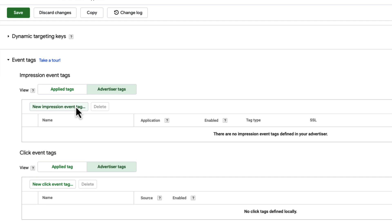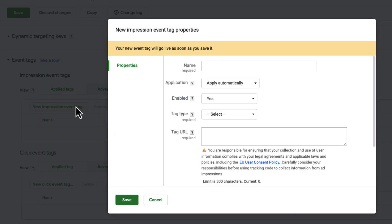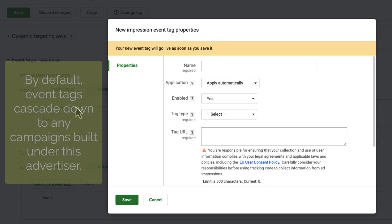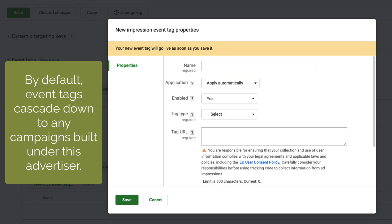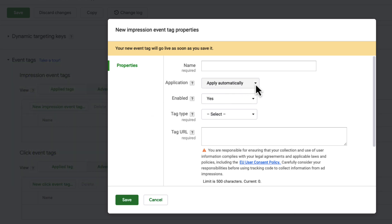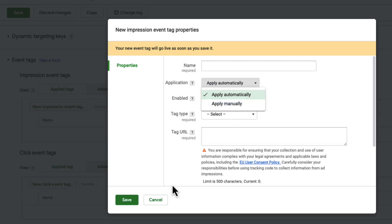For every advertiser, you can apply up to 20 impression tags and 20 click tags, and you can add up to 50 more of each at the campaign level, but we'll get there later. By default, these settings cascade down to any campaigns built under this advertiser, but you can change the Impression Tags Application setting to Apply Manually if you want to pick and choose the campaigns or ads this tag applies to.